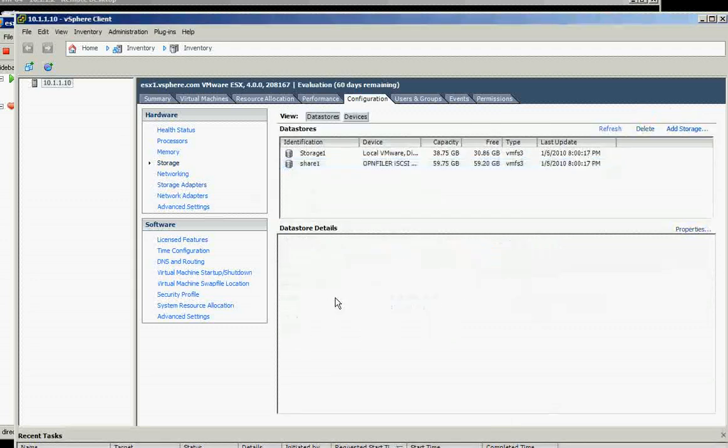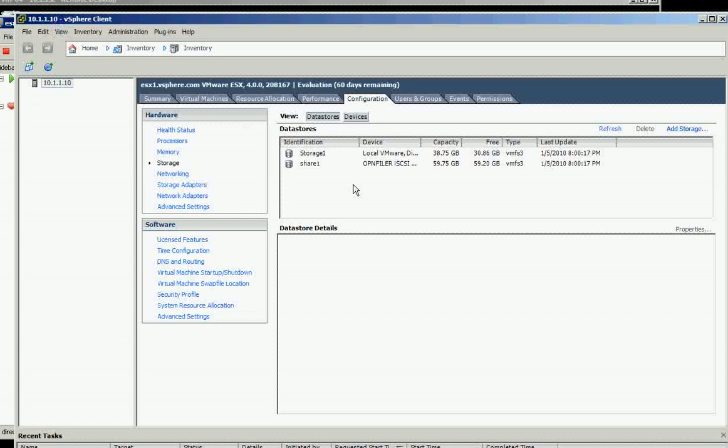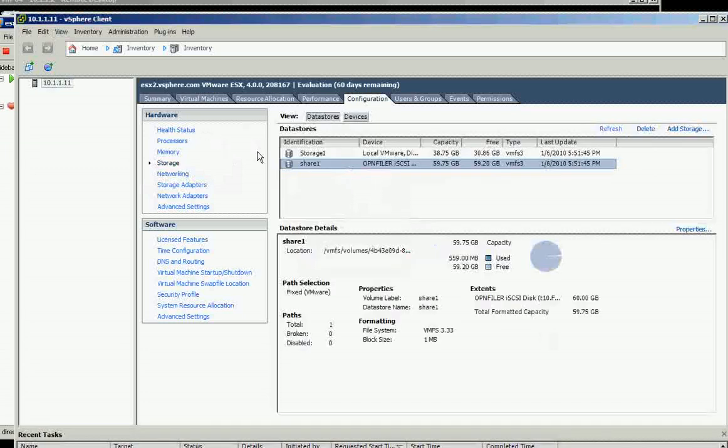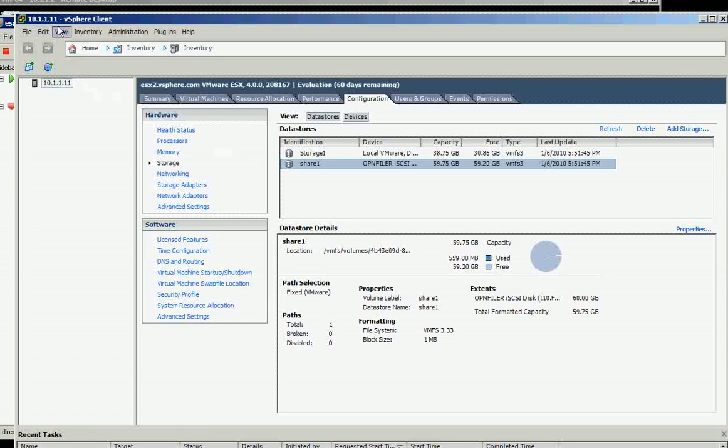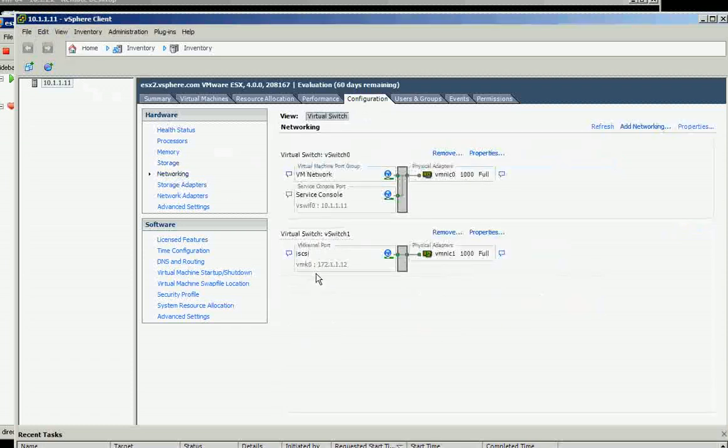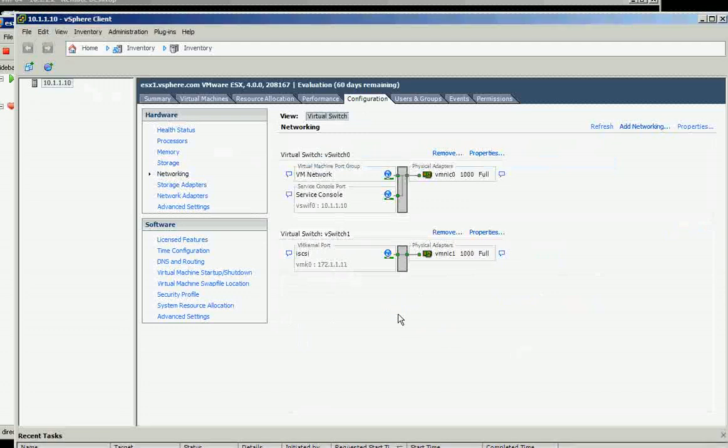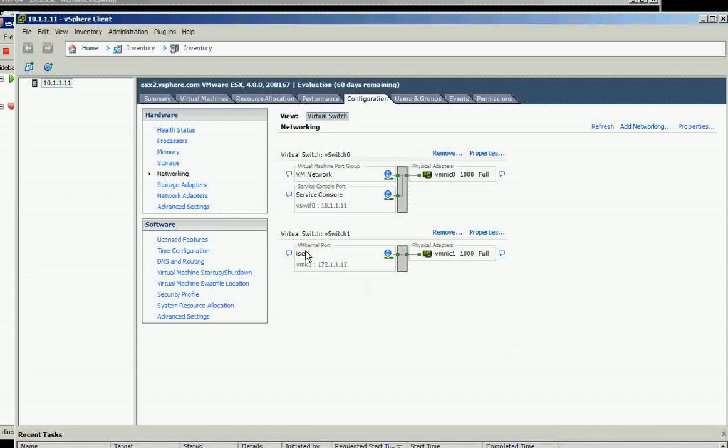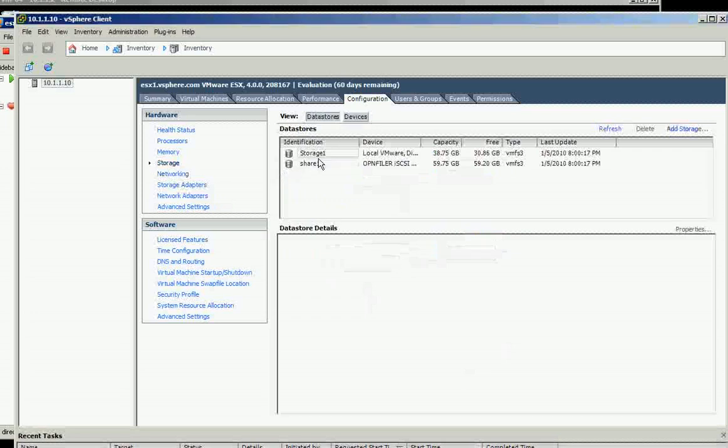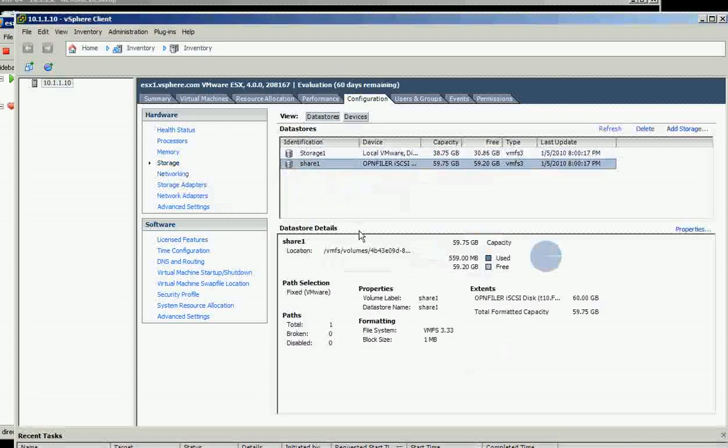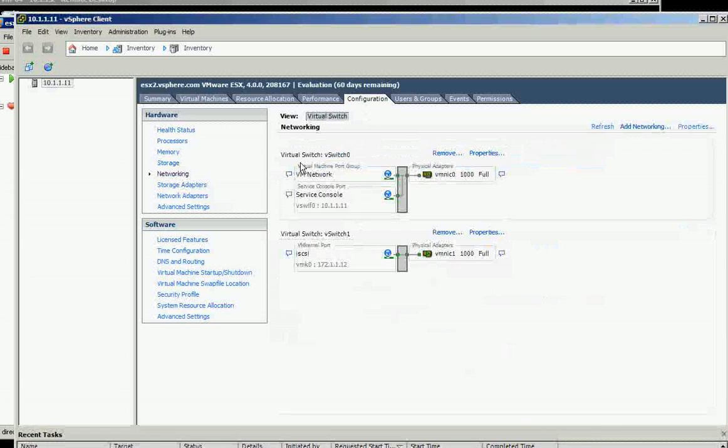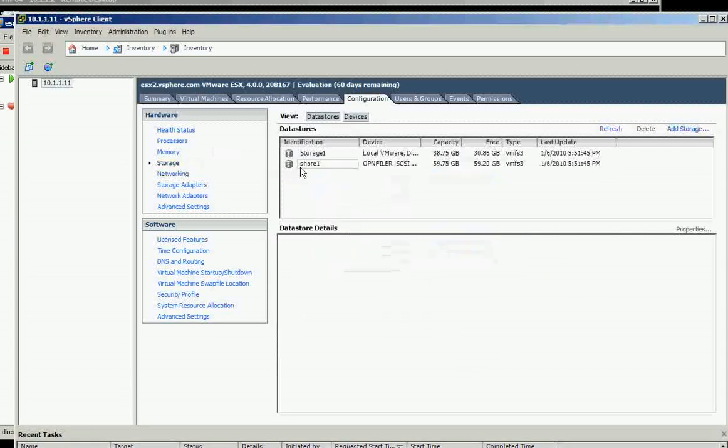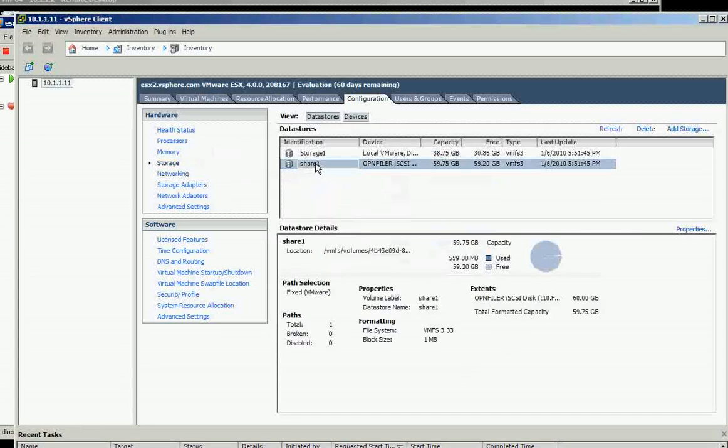Anyway, let's review. ESX1 dot 10 on the networking—it needs to have iSCSI name like this, and it's supposed to be the same on the ESX2 which is dot 11. They're supposed to have the same name, and on the storage they're supposed to have Share1. And ESX2 is supposed to be Share1 as well.